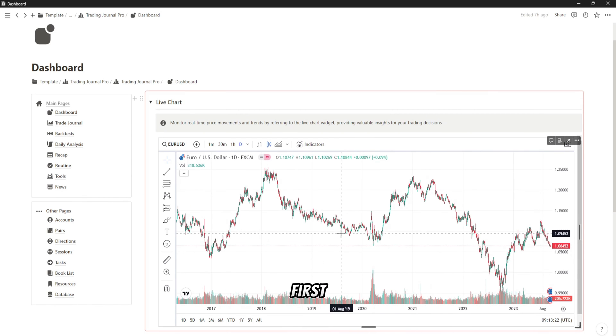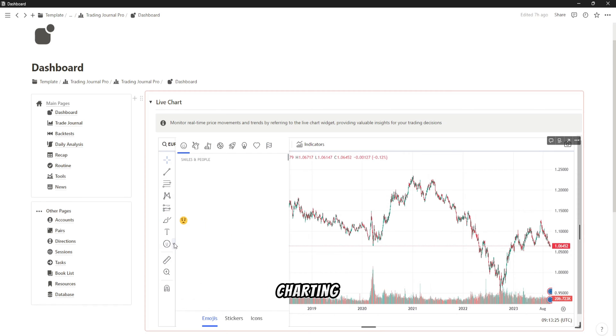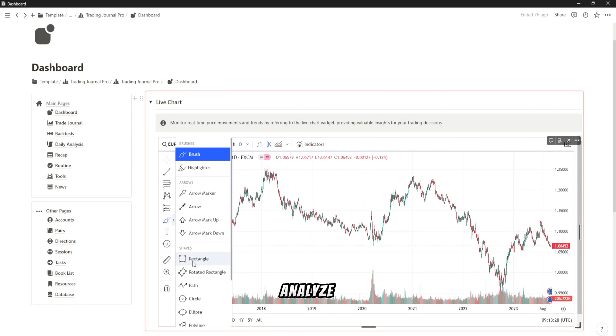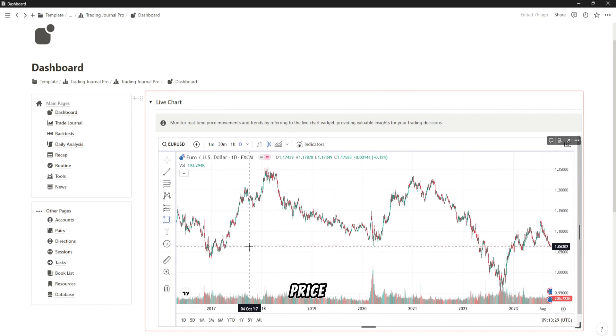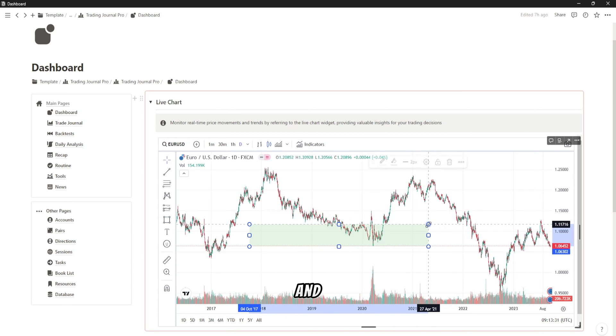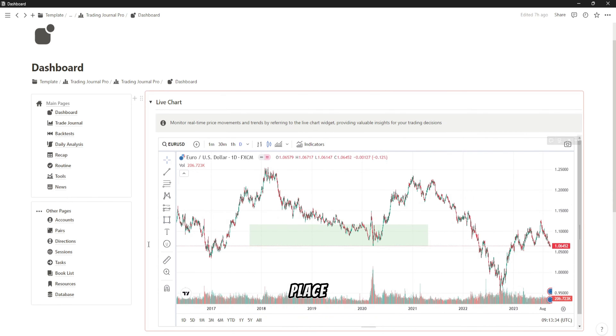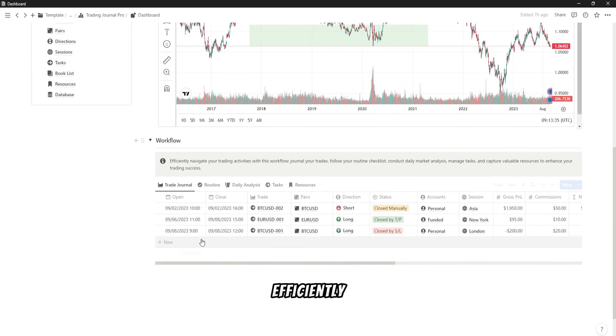First and foremost, the Trading Journal Pro includes a live charting tool right within Notion. You can effortlessly analyze real-time price movements, draw trend lines, and identify key support and resistance levels all in one place.